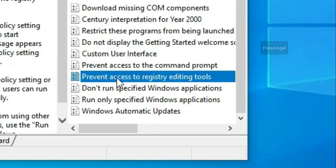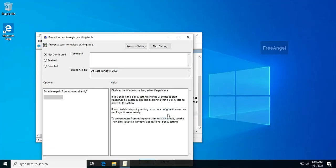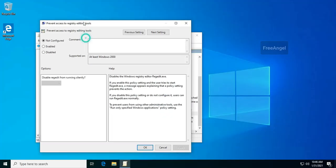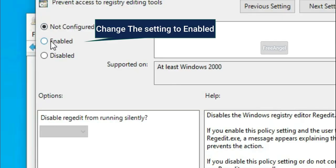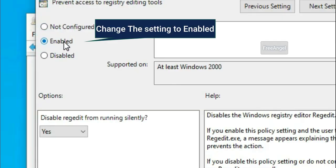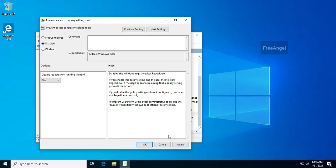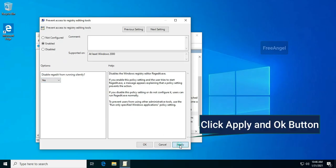Then, double-click the Prevent Access to Registry Editing Tools setting in the right pane. Change the setting to Enabled. Click Apply and OK.